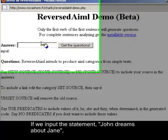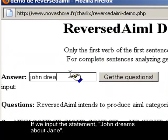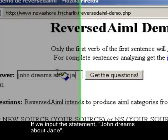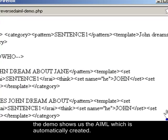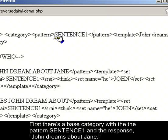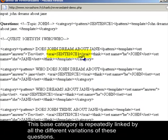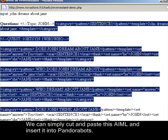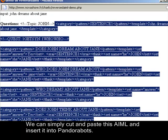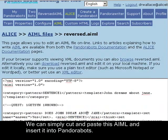If we input the statement 'John dreams about Jane,' the demo shows us the AIML which is automatically created. First, there's a base category with the pattern Sentence 1 and the response 'John dreams about Jane.' This base category is repeatedly linked by all the different variations of these questions. We can simply cut and paste this AIML and insert it into PandoraBots.